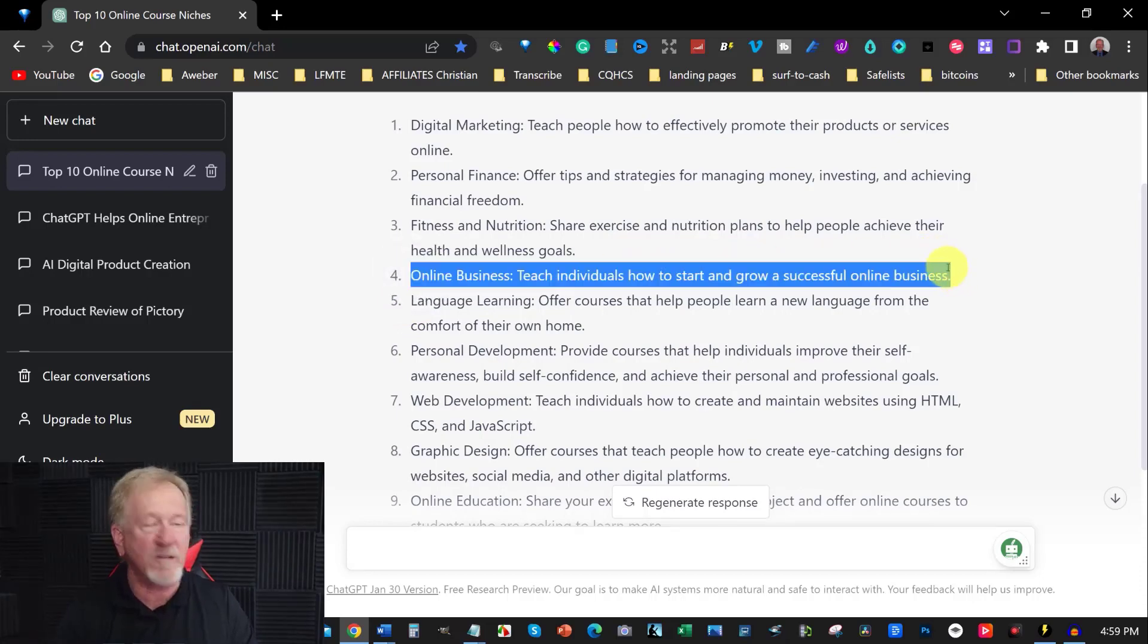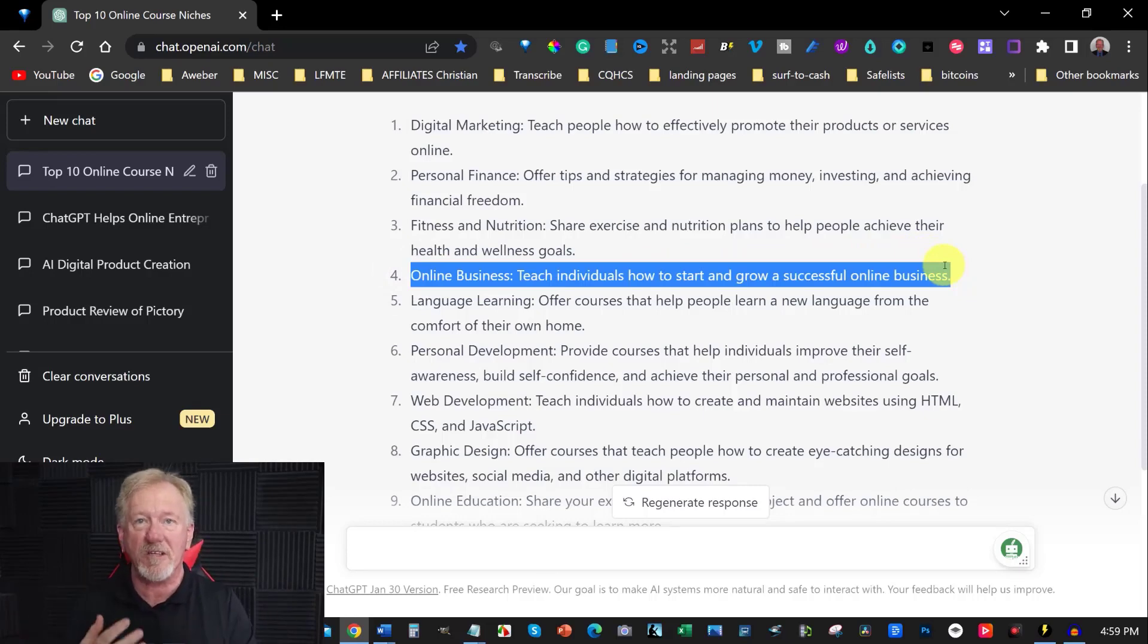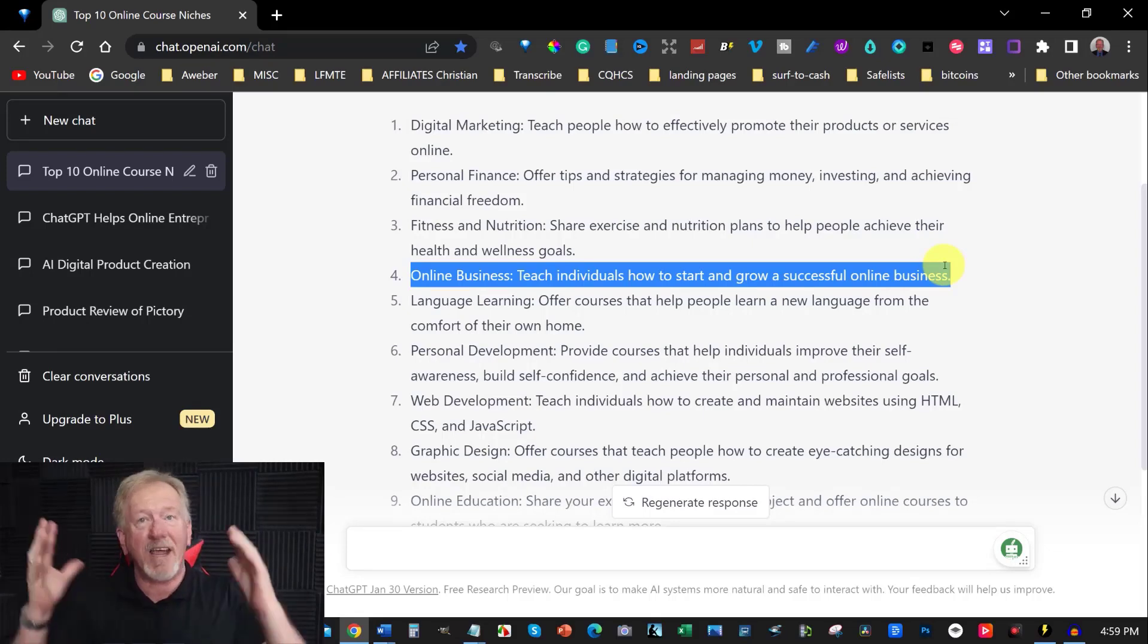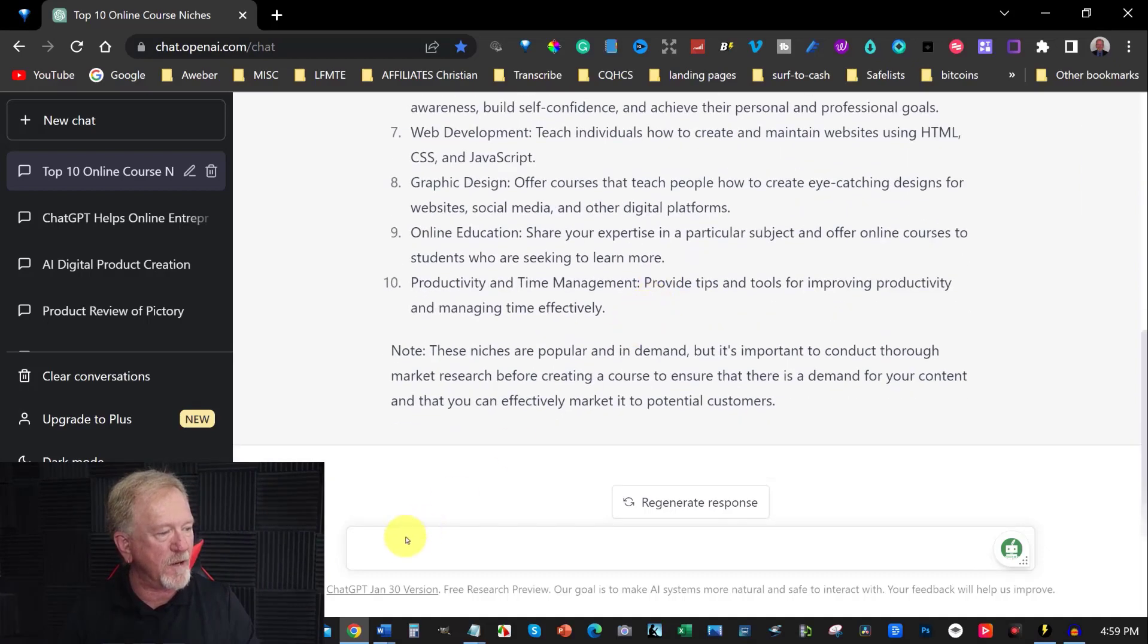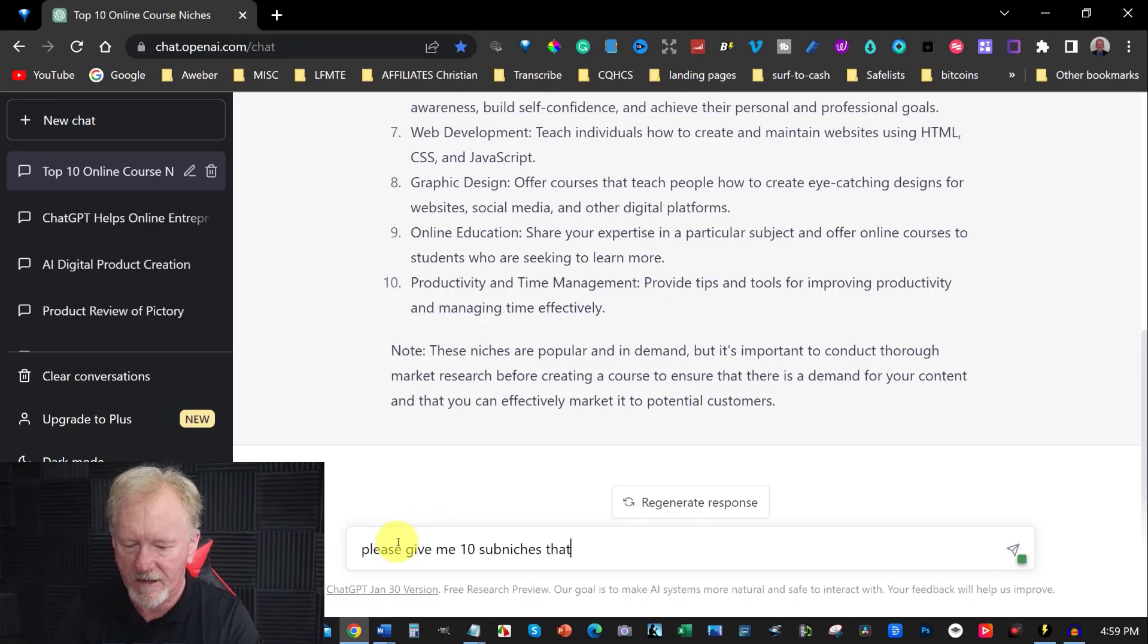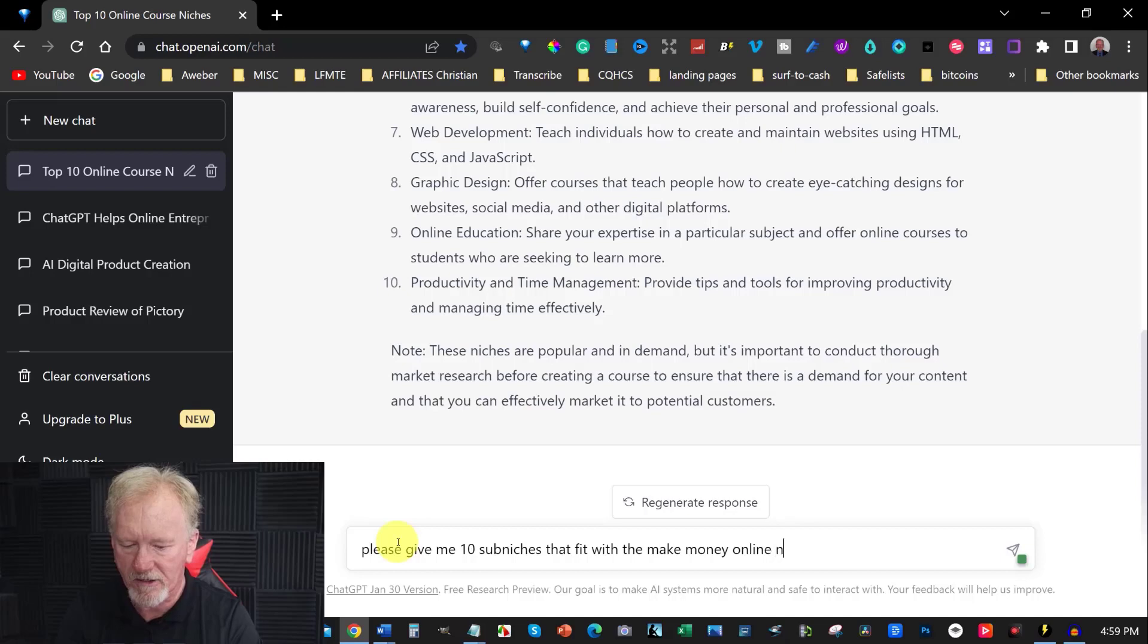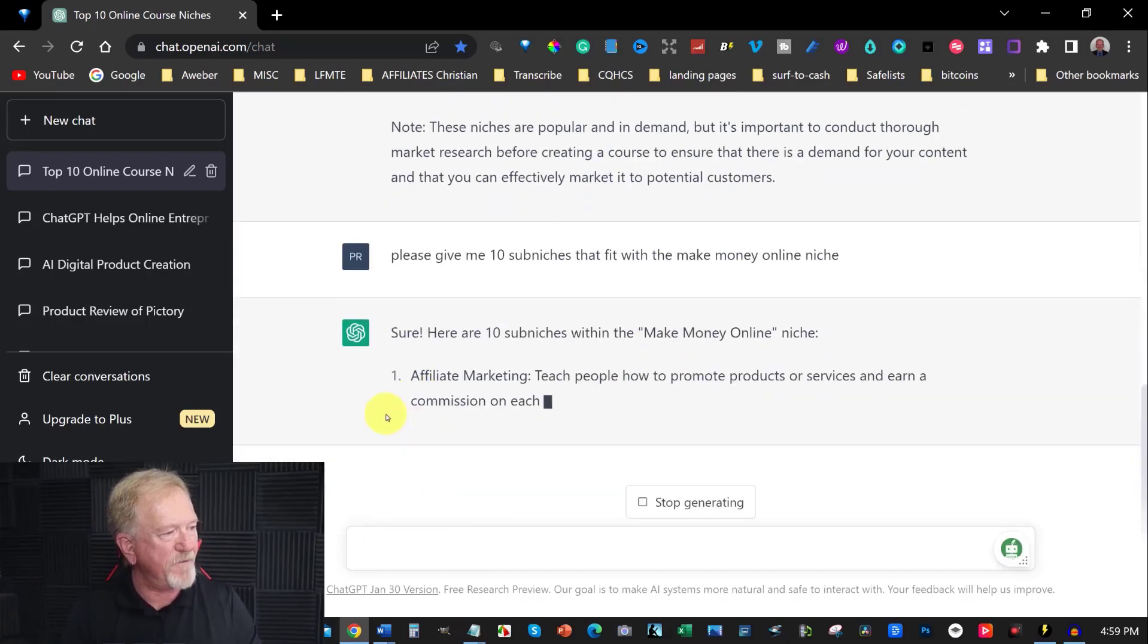Now what we need to do is bring this down to a sub niche. Now if you don't know what a sub niche is, that's a niche below a niche. Now for example, make money online is a giant big niche, and lots of different things can fit within the make money online niche. Let's go have a look here, I'll give you a quick example. Please give me 10 sub niches that fit within the make money online niche.